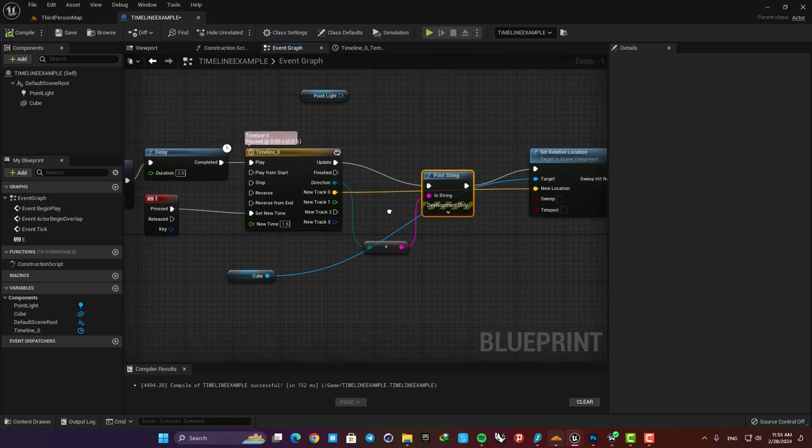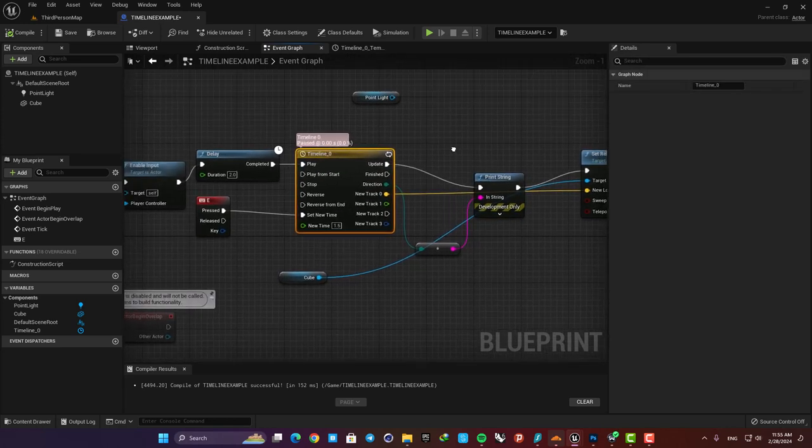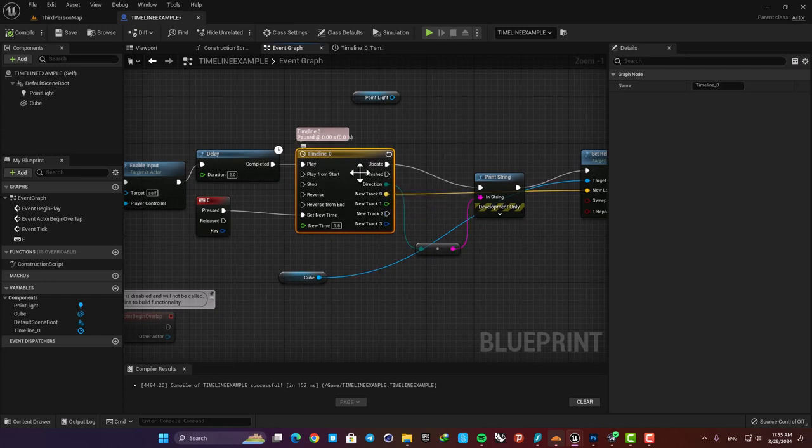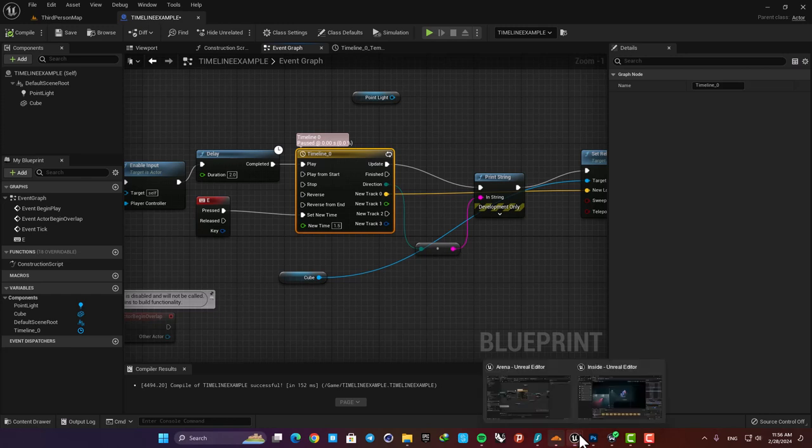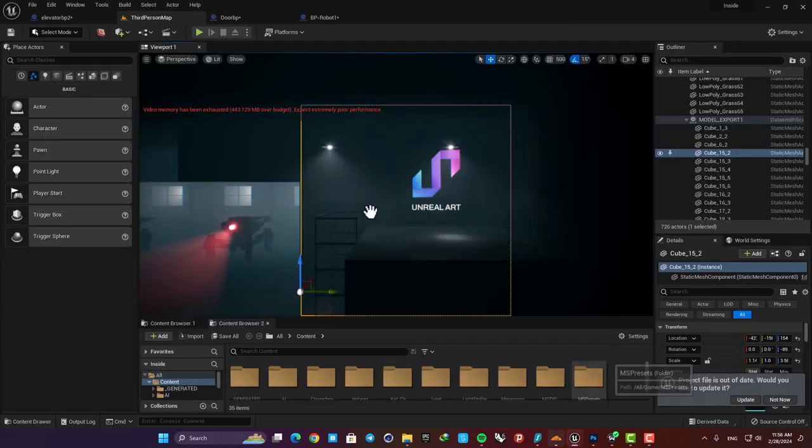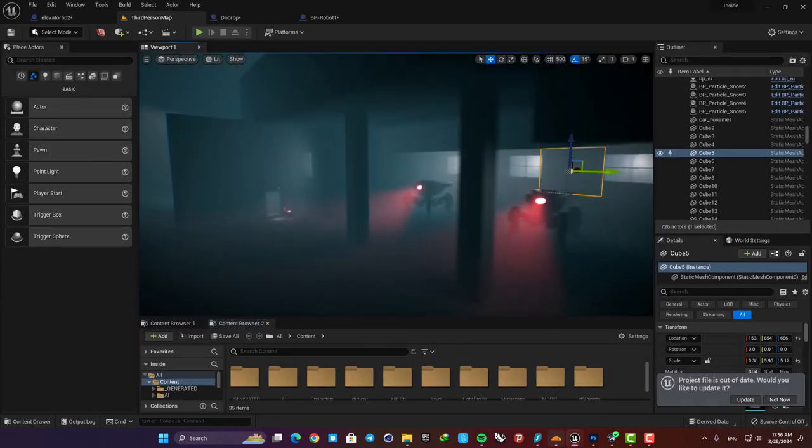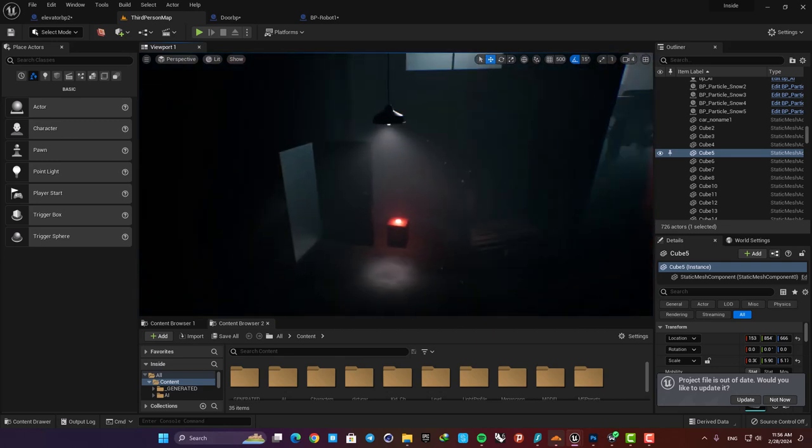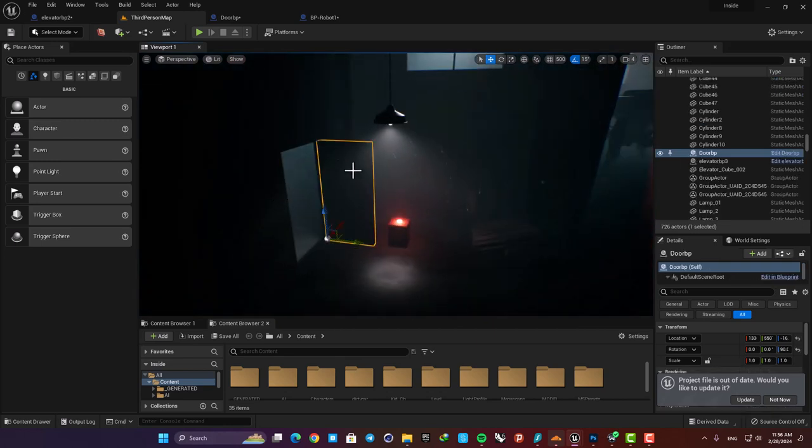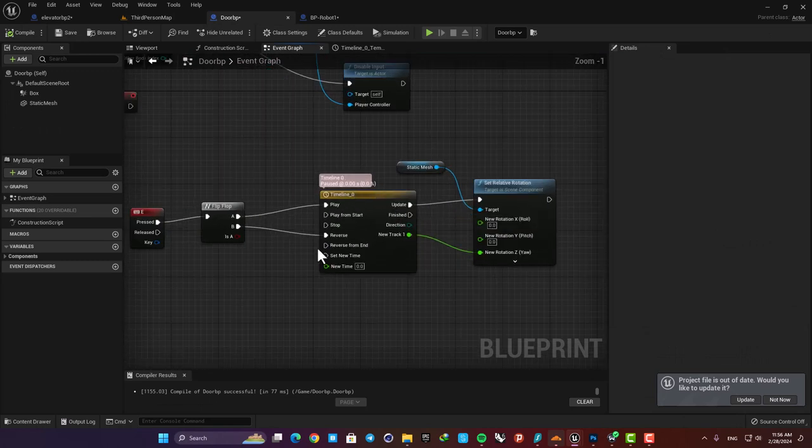All right now that you know all the items about the timeline node you can understand how it works and everything should make sense for you now. So let's go to the other project and see how it's being used for different functionalities. For the door you can see that it's set up exactly like what we talked about.